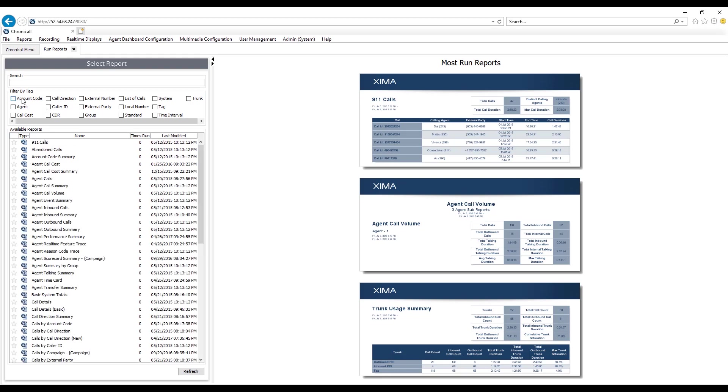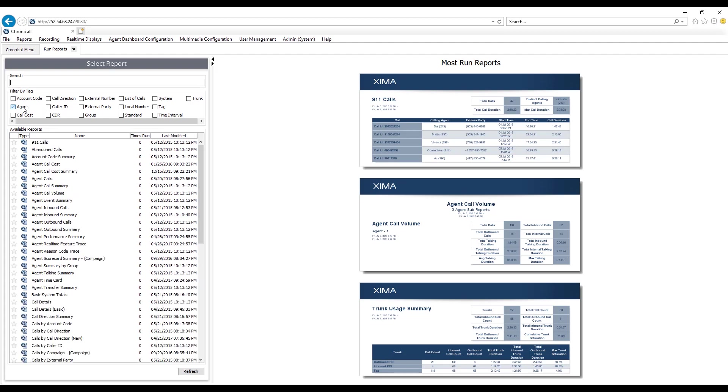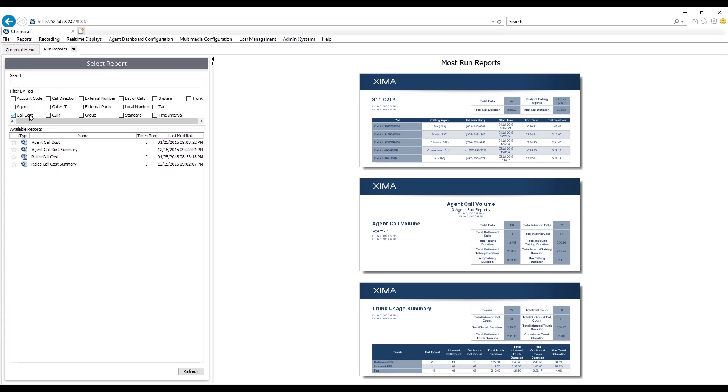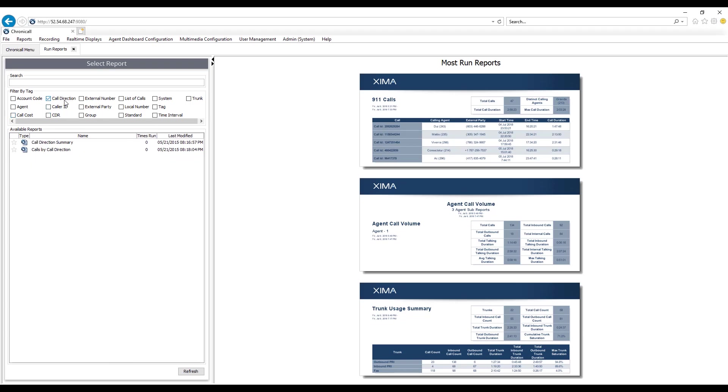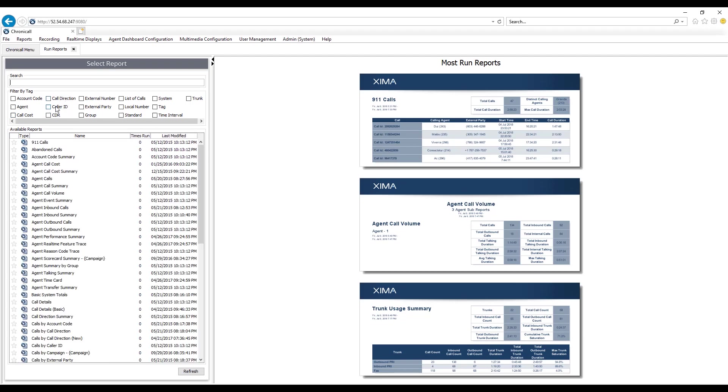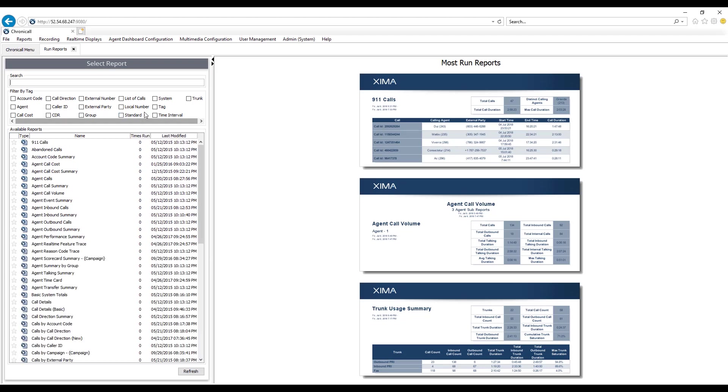The tags include account code reports, agent, which are your extensions on the phone system, call costing if you want to bill back by users or departments, call direction such as inbound, outbound, and internal calls, caller ID, external numbers such as the customer phone number, external party, the caller ID information as well, or other details that we receive from the carrier, group information, list of calls, so detailed call reports.